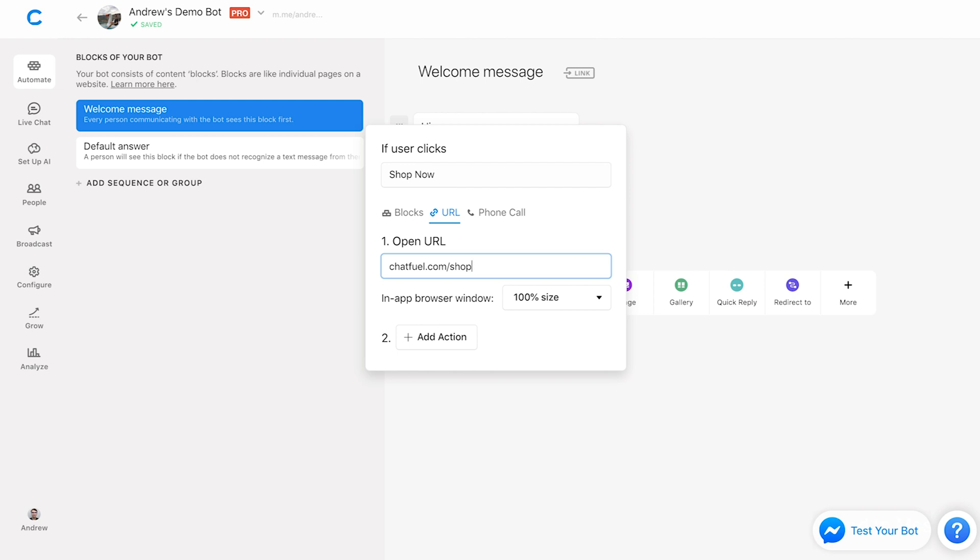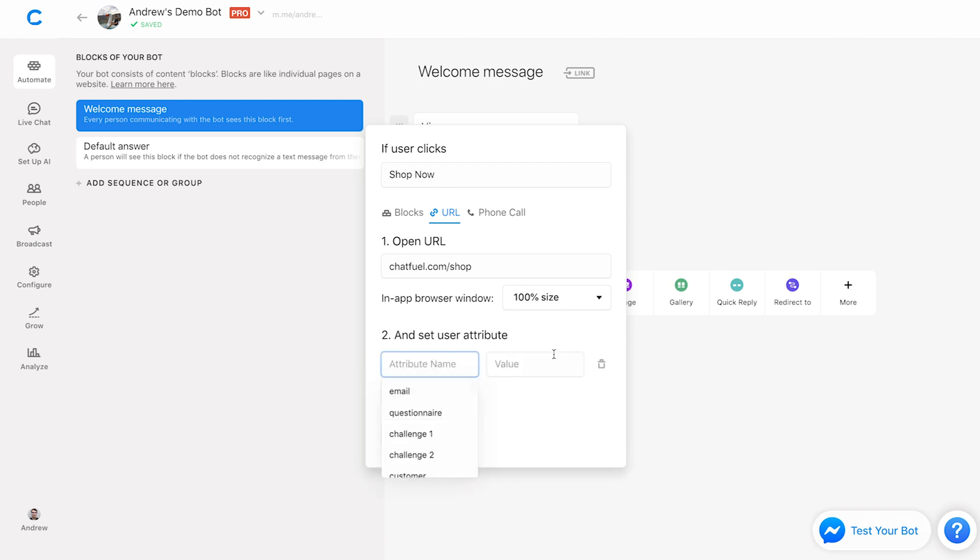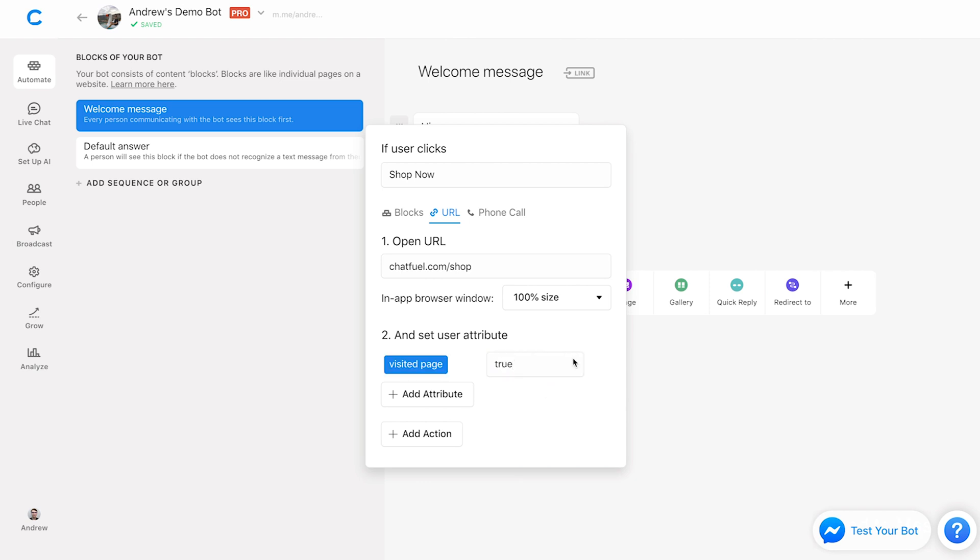But the kicker here is this add action button right here. And this is exclusive to pro subscribers, by the way. So if I click add action, now what I can do is set a user attribute only if the user opens this URL by clicking the button. So I can say something like visited page is true.